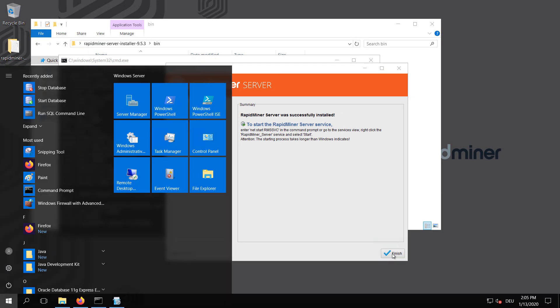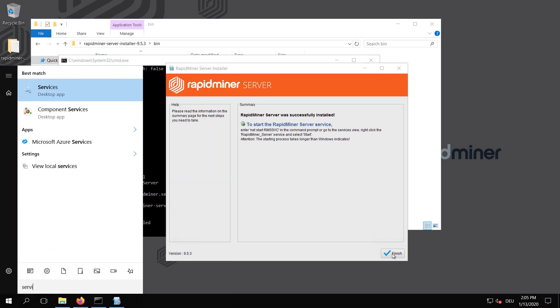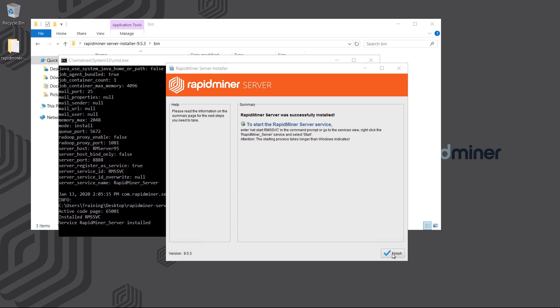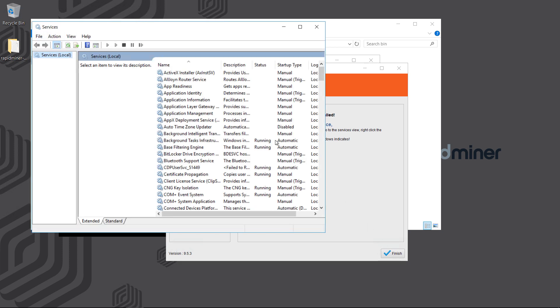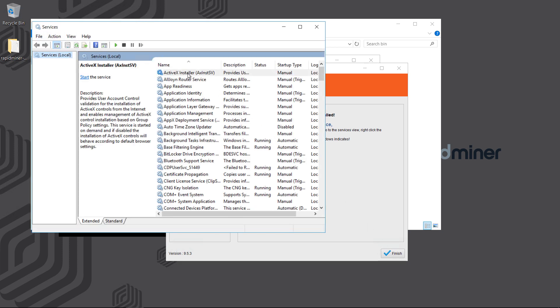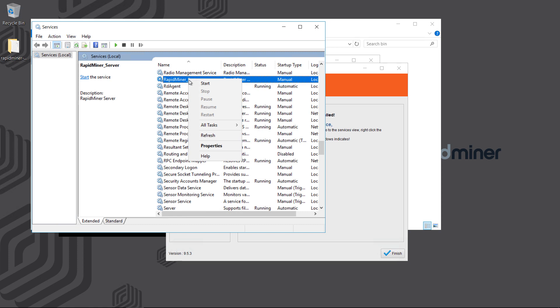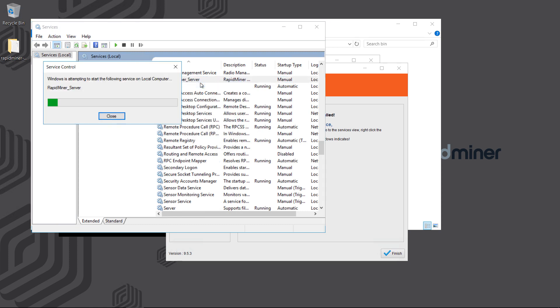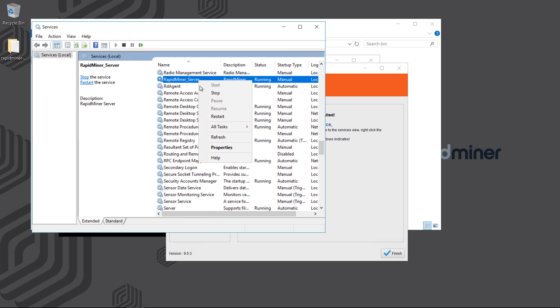Just hit the Windows key and type Services into the Start dialog. Locate the RapidMiner service and select Start. Here you can also change it to be started automatically with the host.